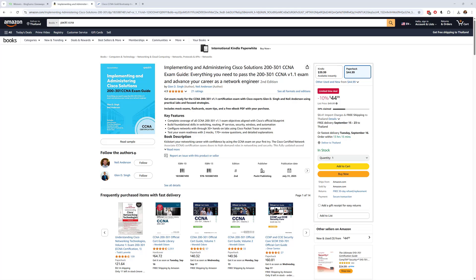Hi, it's time to announce the winner of this month's bonus Cisco CCNA giveaway where Packet have kindly donated five copies of their new CCNA exam guide.